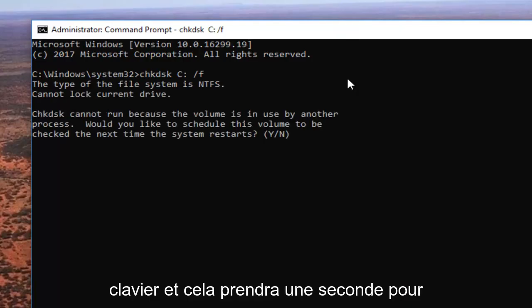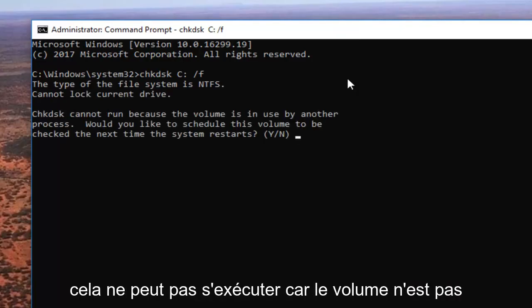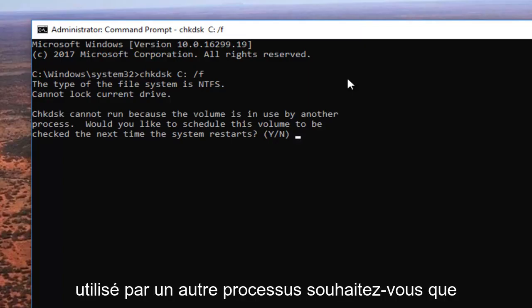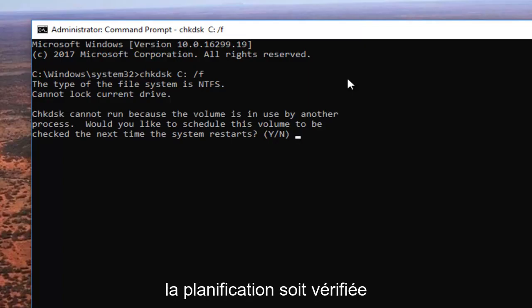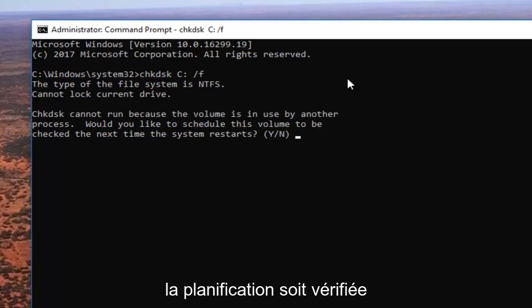And this will take a second to respond to just be patient. It says check disk cannot run because the volume is in use by another process. Would you like to schedule this volume to be checked the next time your system restarts?